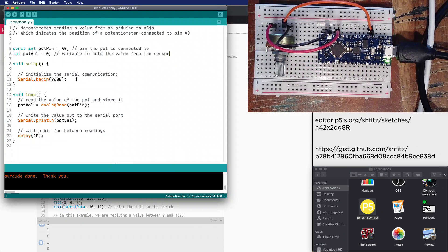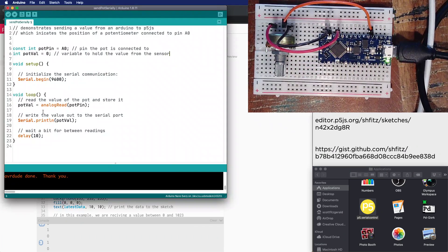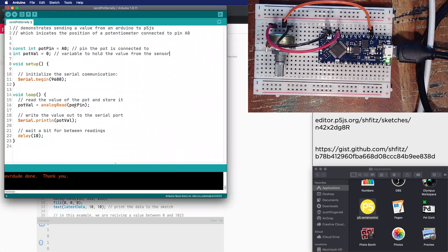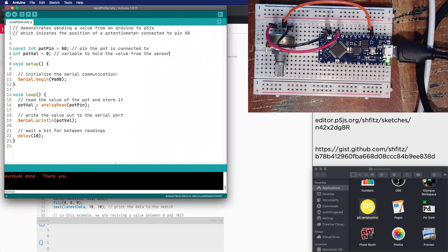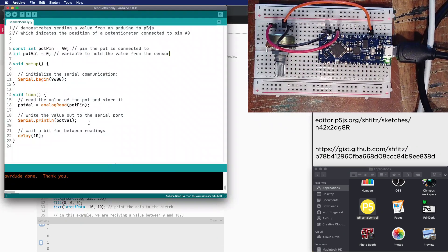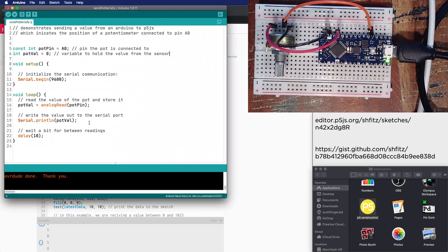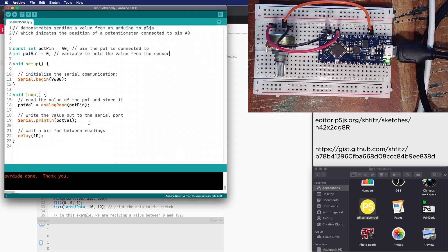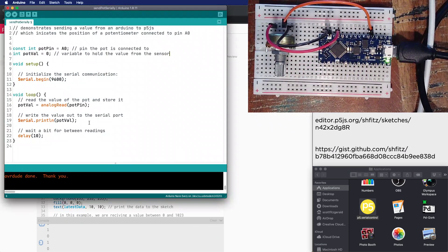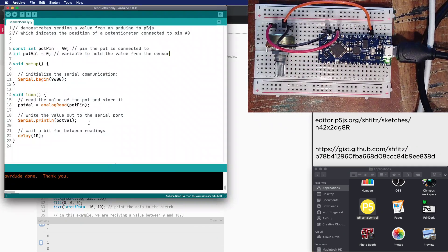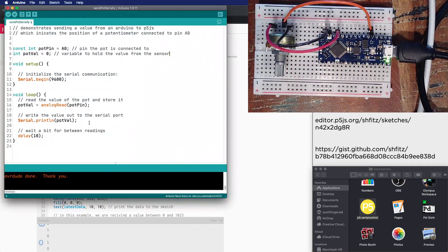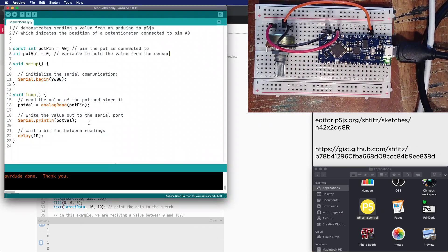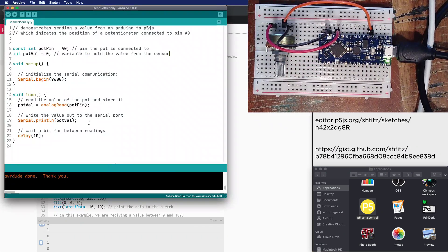Inside the setup, all we need to do is say Serial.begin(9600) - the analog pins are already configured as inputs. Inside the loop, we read the value off the pot pin and store it into this variable, then we write the value out to the serial port and wait 10 milliseconds between each read.